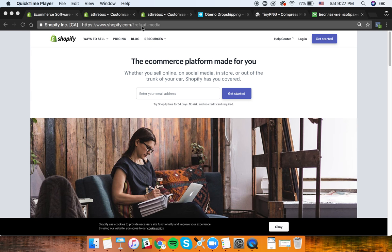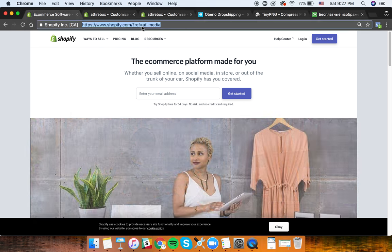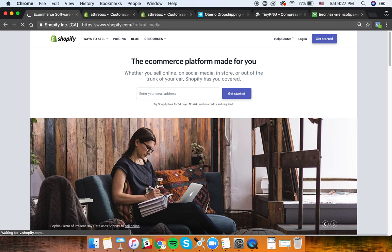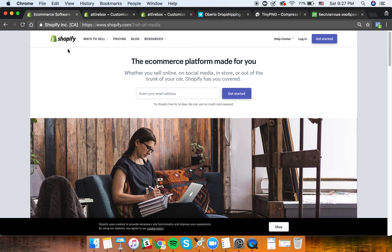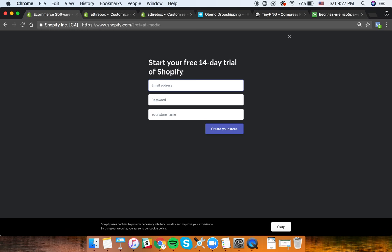Hey guys, in this video I'll show you how to set up a Shopify store - basically get it ready for accepting and making first sales. There will be links you can click to sign up for Shopify. The first step is to click 'Get Started', specify your email address, password, and store name. You'll get a free 14-day trial of Shopify.